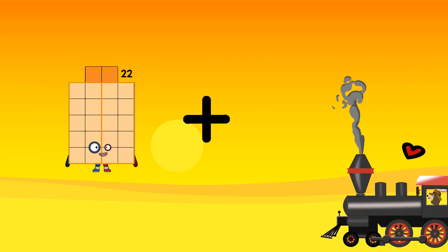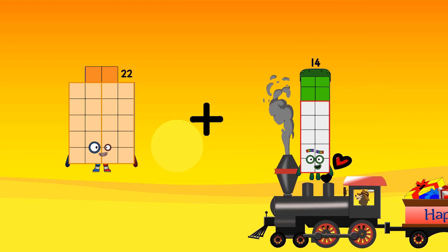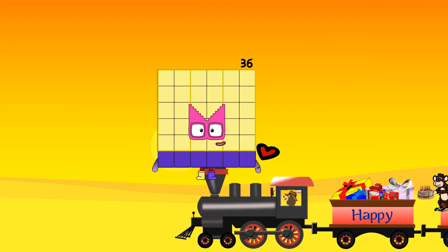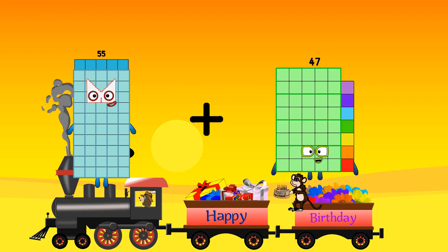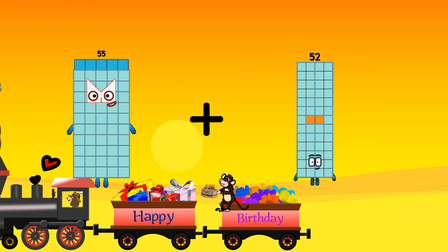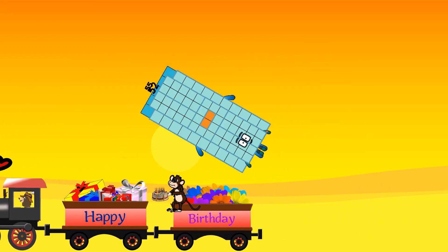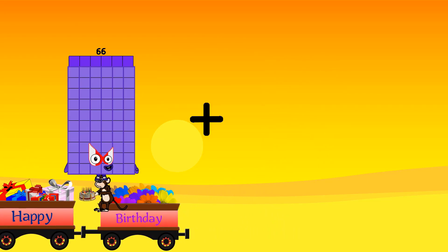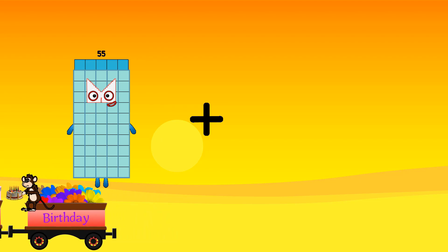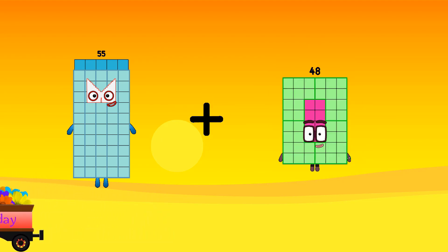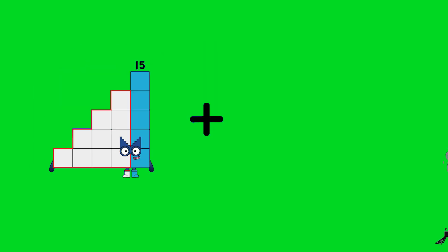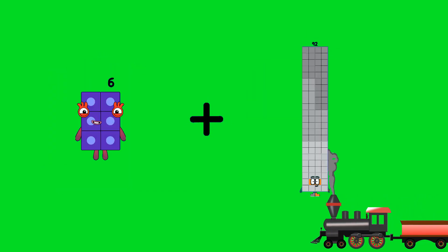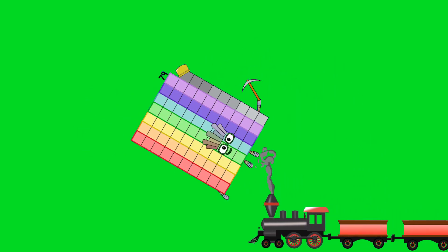22 plus 14 equals 36. 55 plus 52 equals 107. 55 plus 54 equals 109. 69 plus 69 equals 85.